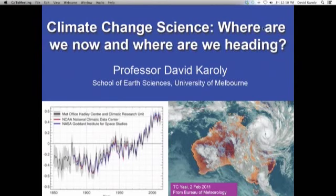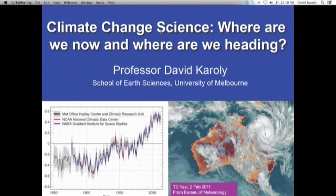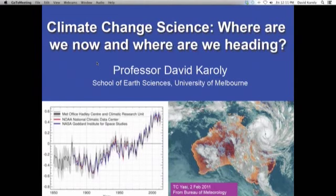David is currently a member of the board of the Climate Change Authority, which provides advice to the Australian government on responding to climate change. Thank you very much. I'm very happy to give a short presentation on the state of climate change science - particularly what's happened in terms of recent climate change observations, as well as projections of climate change for the future, in particular for Australia.